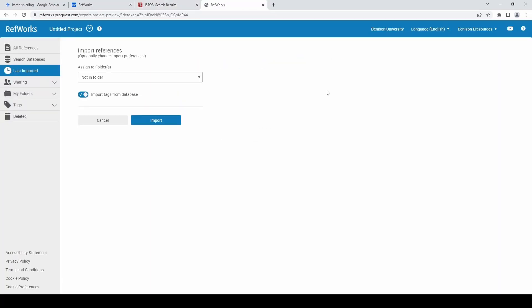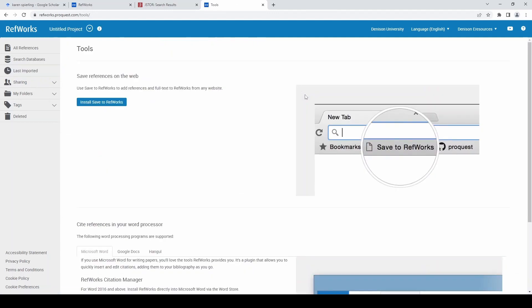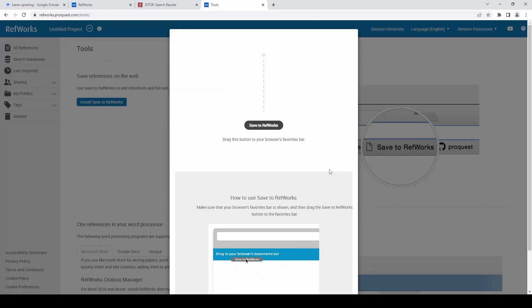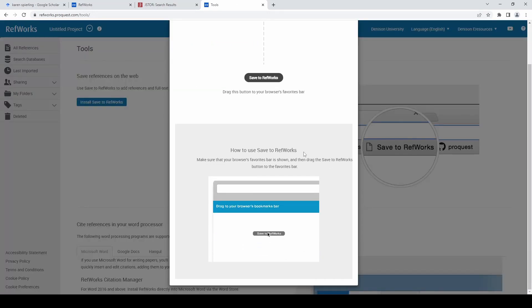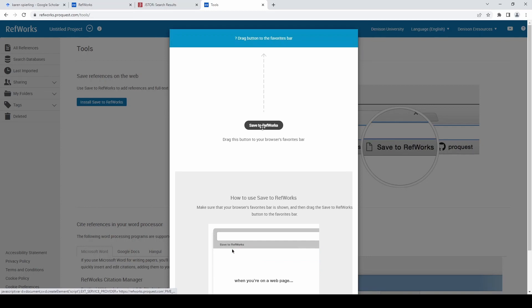Finally, I recommend you download the Save to RefWorks citation tool in your web browser that creates citations from websites that don't have citation services. On the RefWorks All References page, select Tools at the top of the page and install Save to RefWorks and drag Save to RefWorks into your browser's favorite bar.